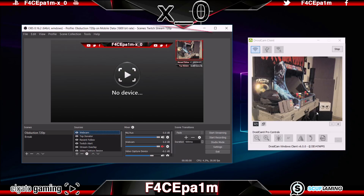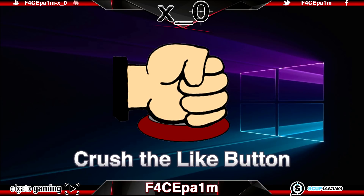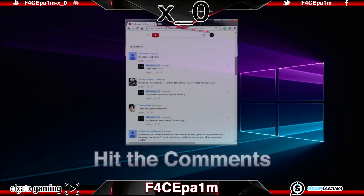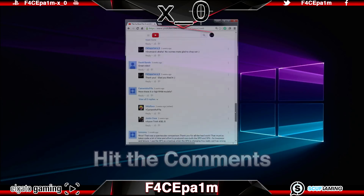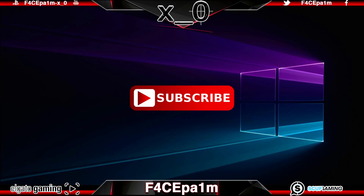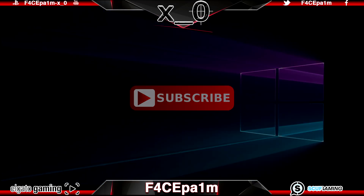And now you'll have a high quality webcam image sent directly from your phone to your computer. If you like this video, crush that like button, ask any questions in the comments section below, subscribe if you want, and I'll see you in the next one. Peace!